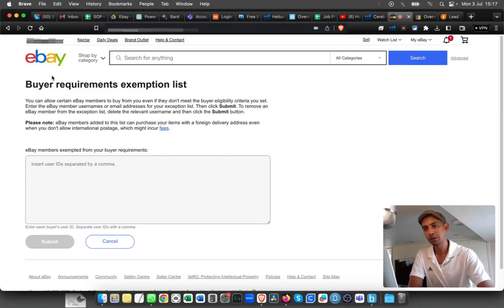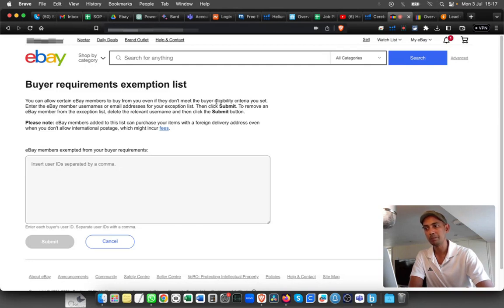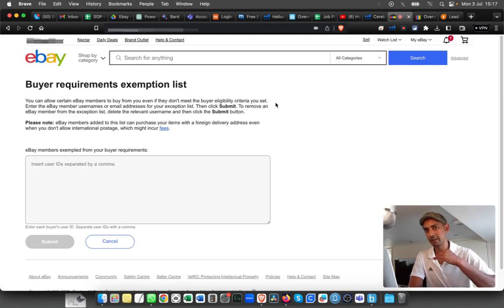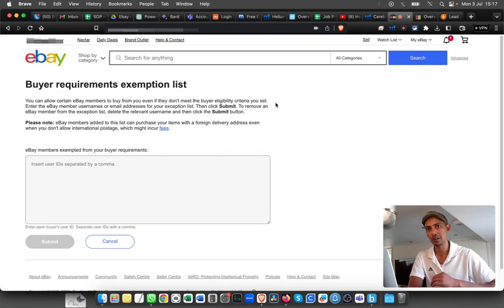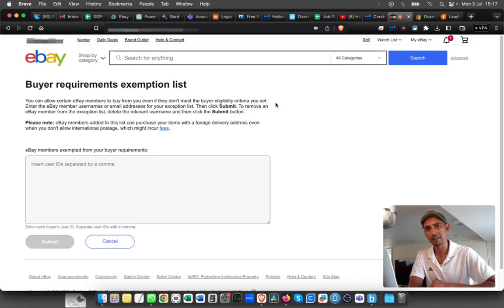It will give you an overview of what it's for. You can allow certain eBay members to buy from you even if they don't meet your buyer eligibility criteria. Basically, you can whitelist them and they can pass through all the criteria that you've put and buy the item.